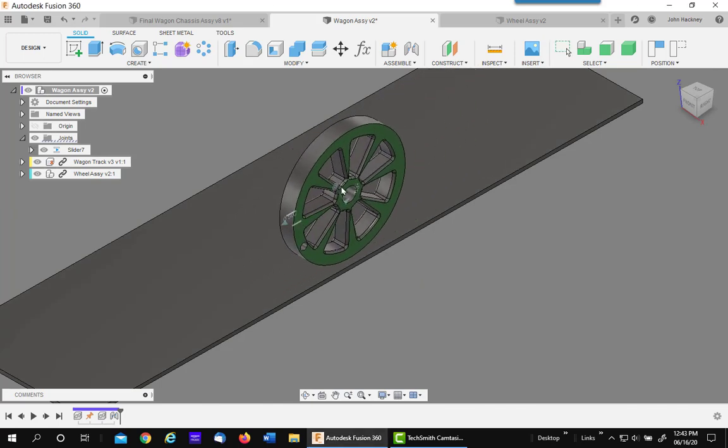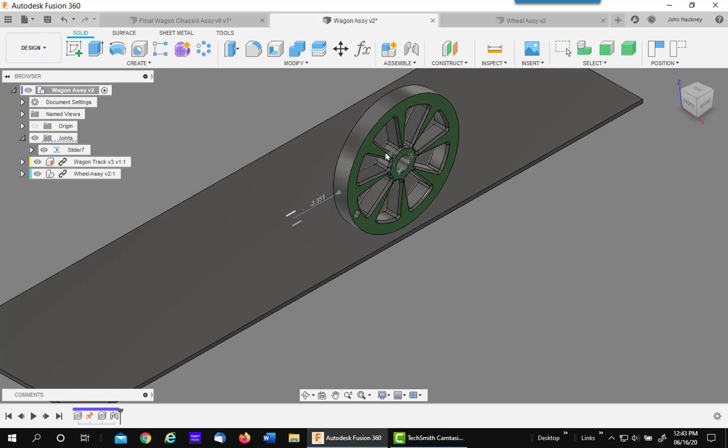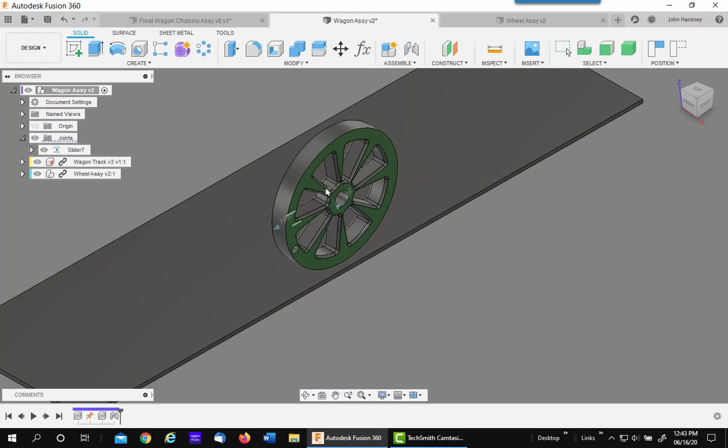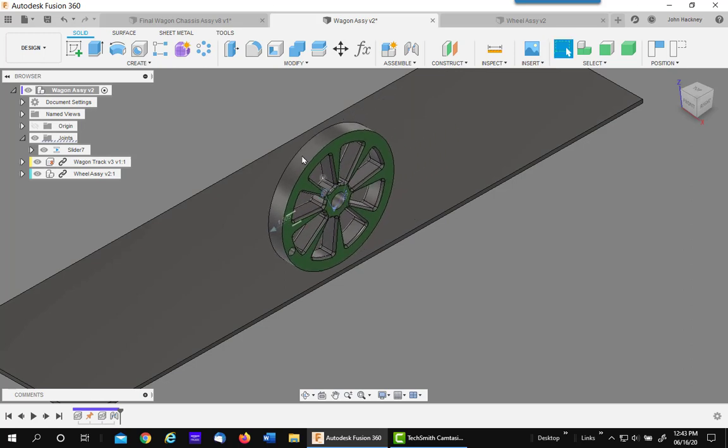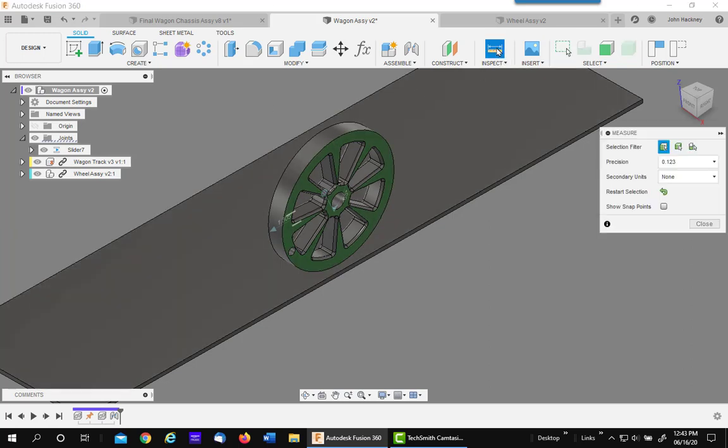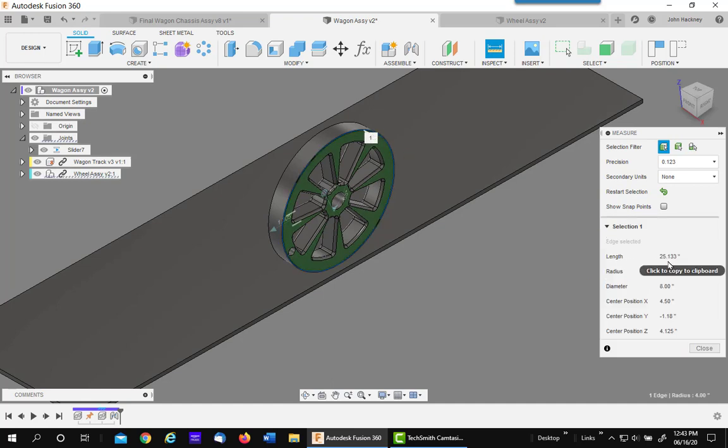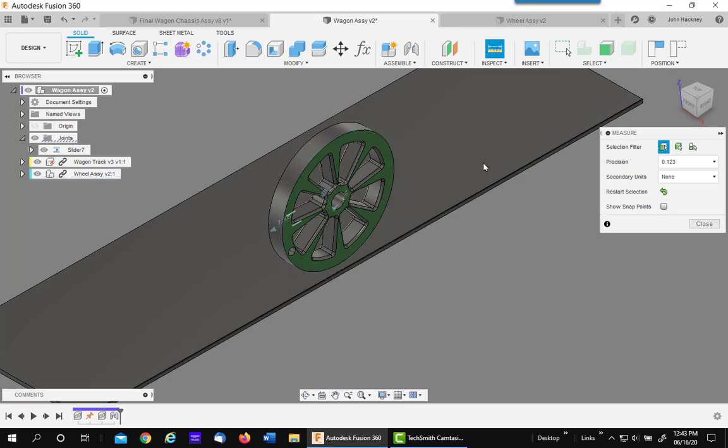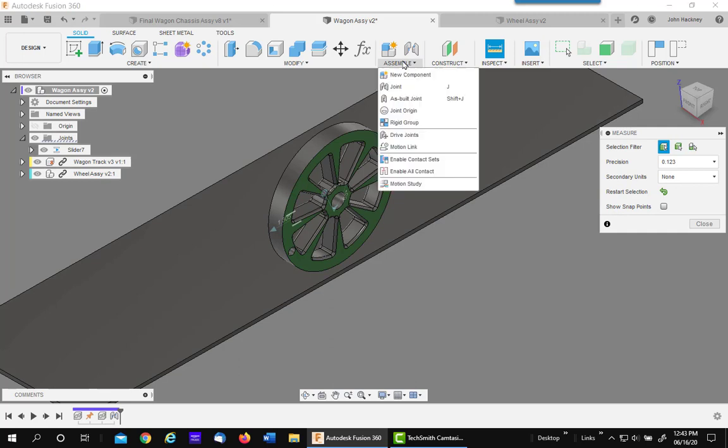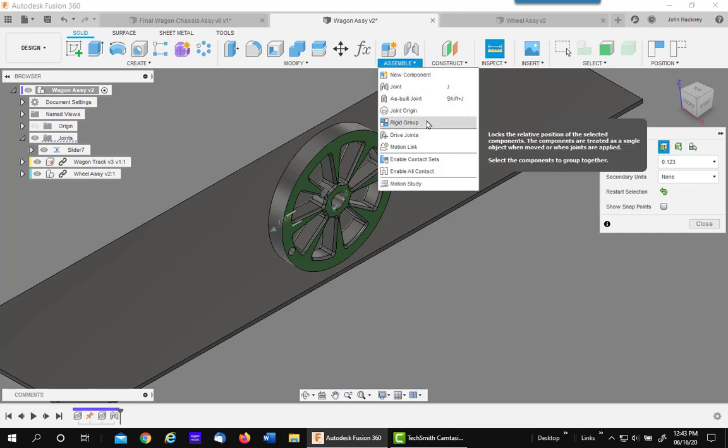So what we now need to do is add a motion link. To make the motion link easy, we're going to need the circumference of the wheel. So just go to measure and pick on the outside rim. There is the length of it right there, the circumference. Left click on it to put it on your clipboard.